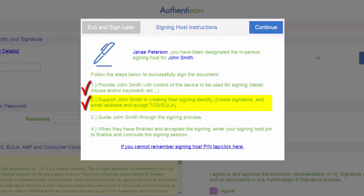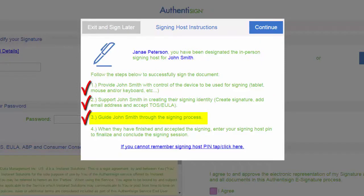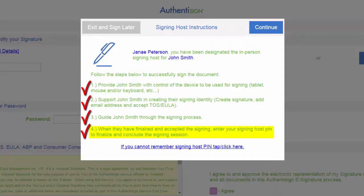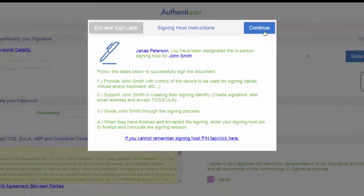Support John Smith in creating their signing identity. Create signature, add email address, and accept. Step number three. Guide John Smith through the signing process. And number four. When they have finished and accepted the signing, enter your signing host pin to finalize and conclude the signing session.